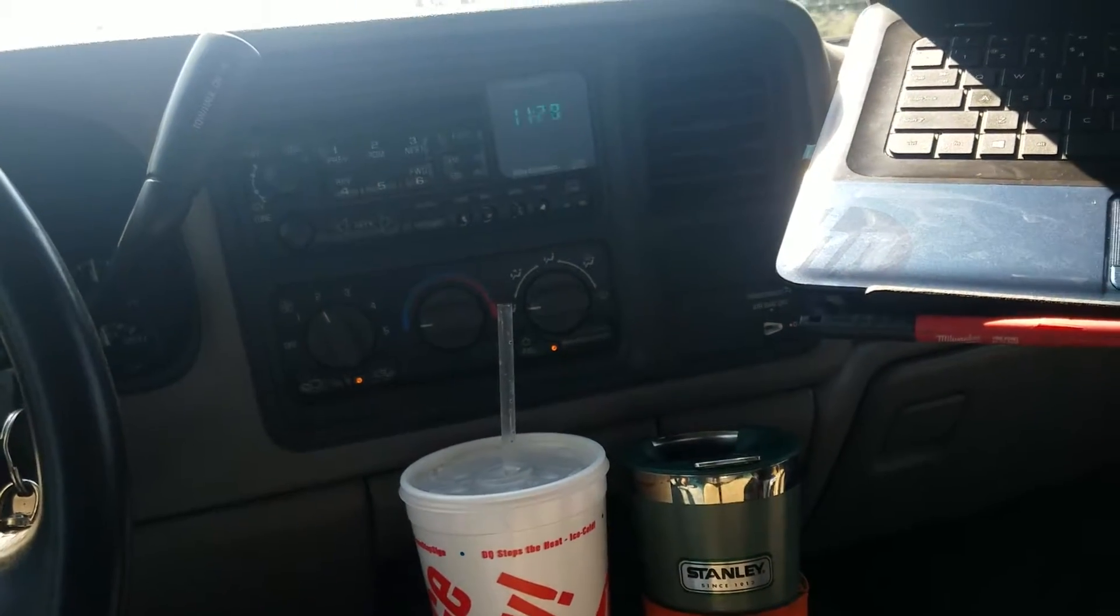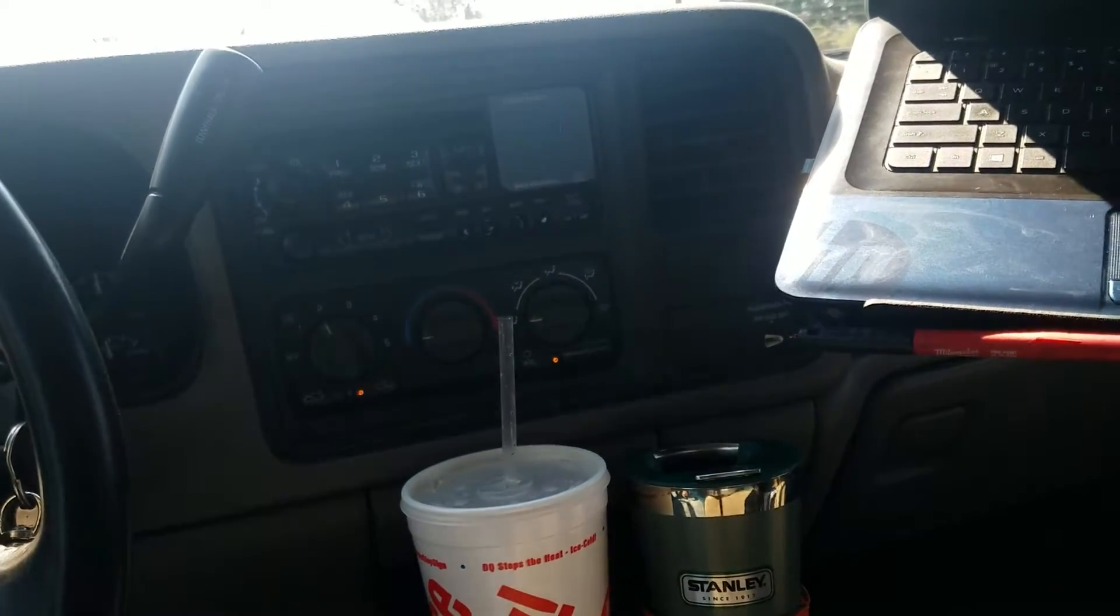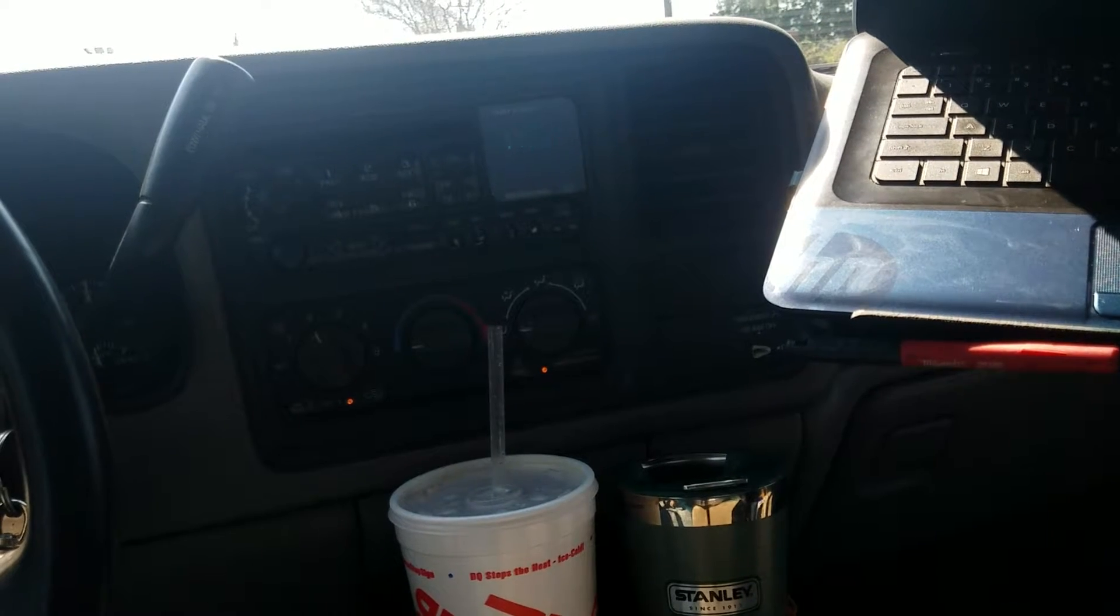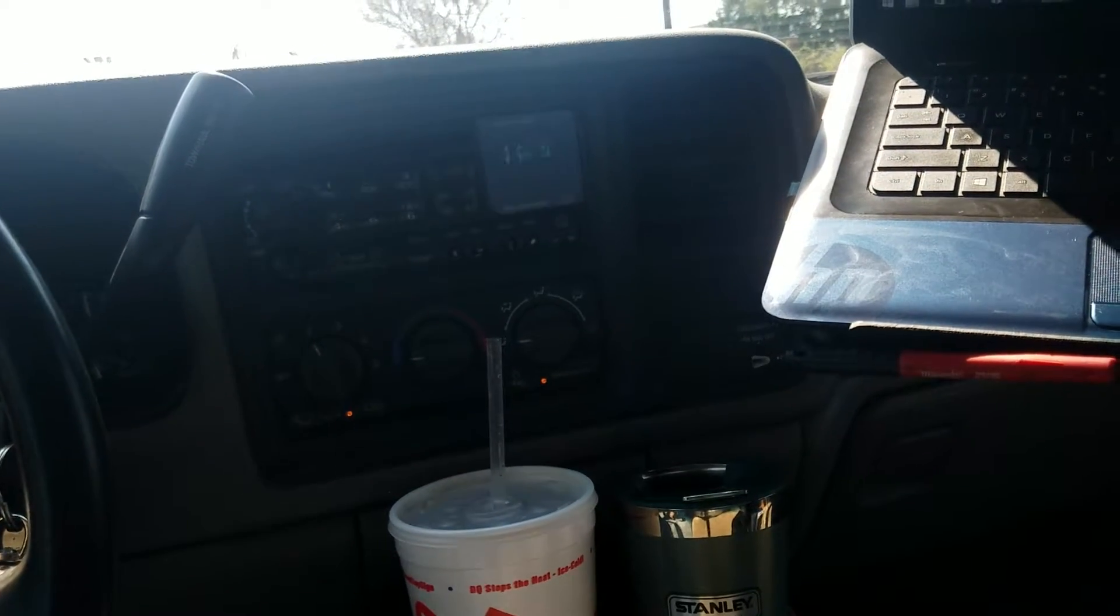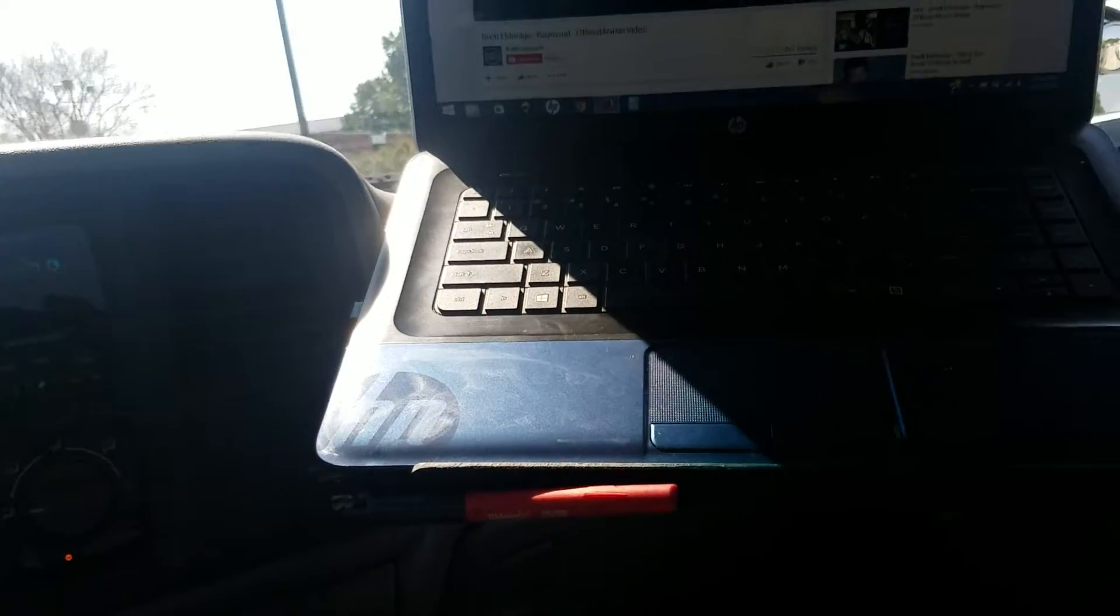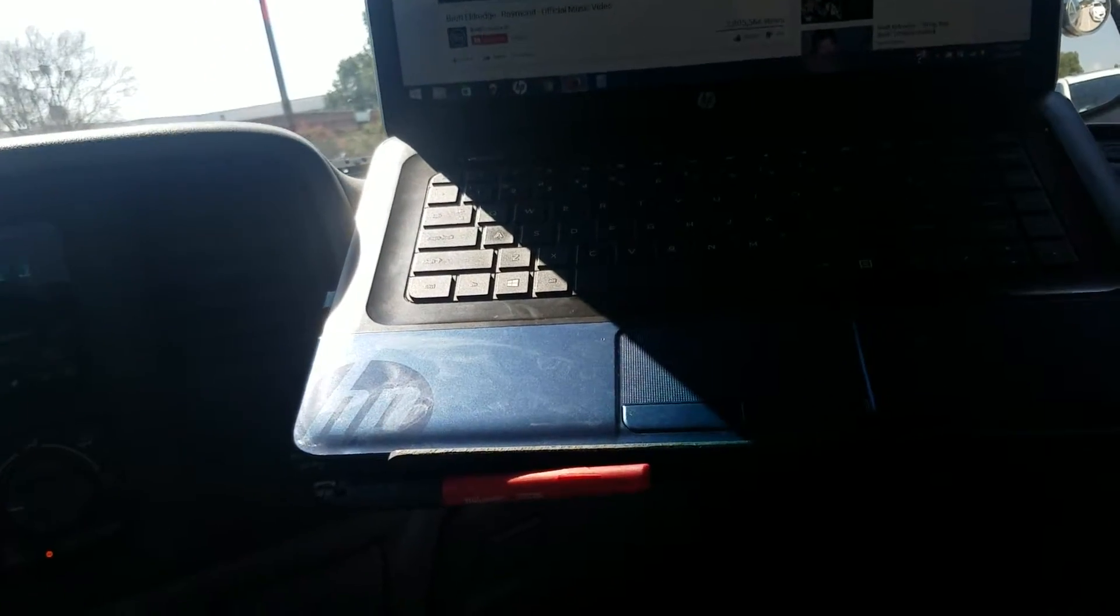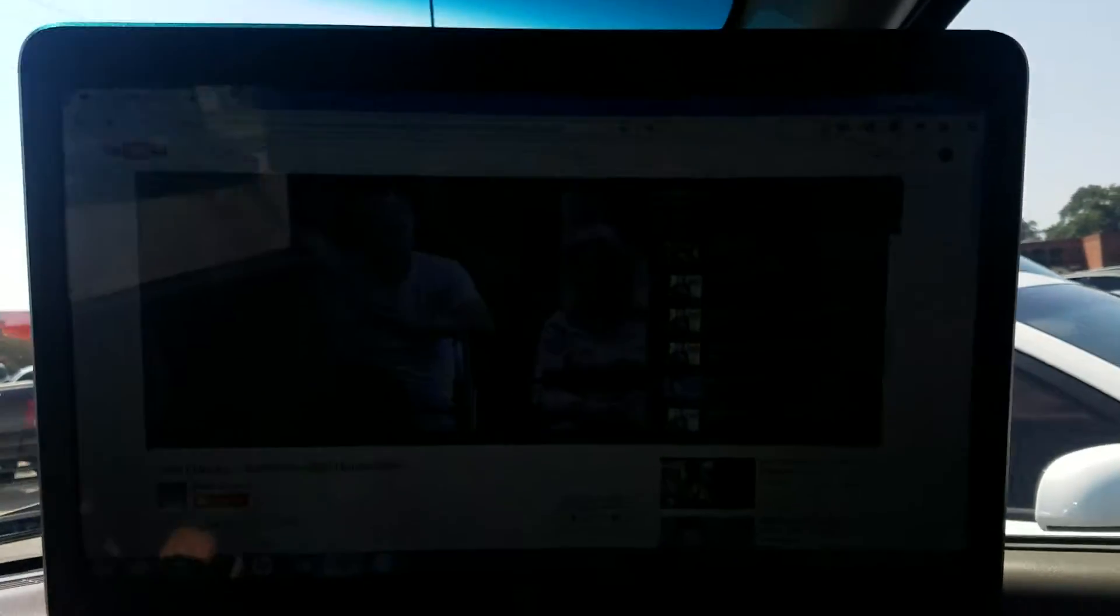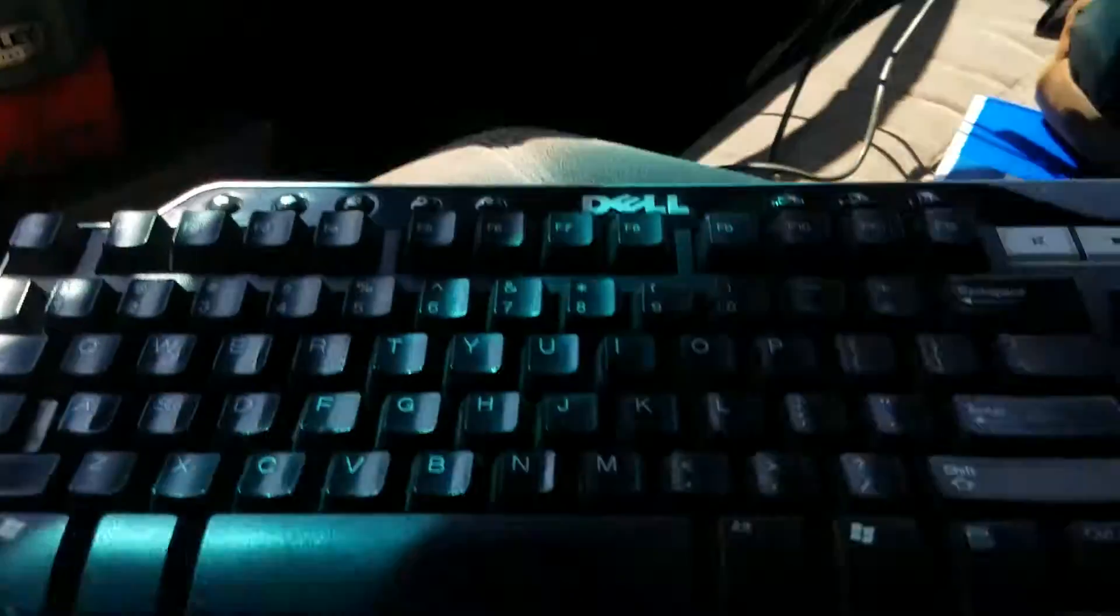Class doesn't start till noon, so I've got some time. I'm sitting in here with the hotspot on my phone, watching some Brett Eldredge on YouTube. It's pretty cool because I've got